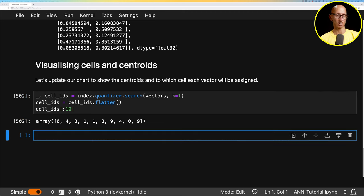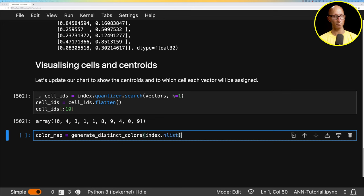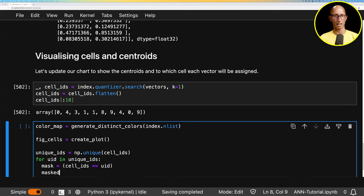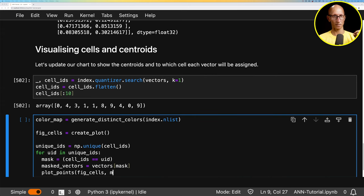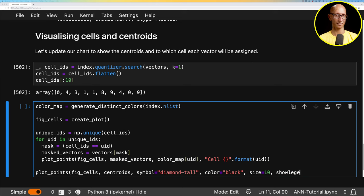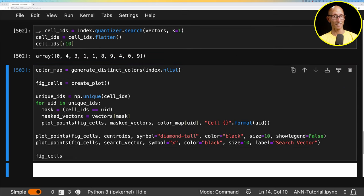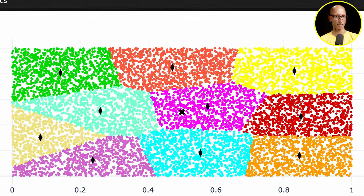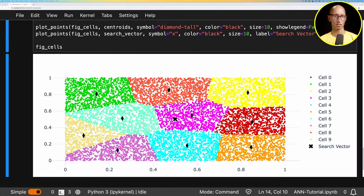We're going to create a chart to visualize what this actually looks like. We'll create a color map, get the unique cell IDs — there will be 10 of these — iterate through them and plot each point with a color per cell, then plot each centroid and the search vector. This colorful diagram shows how the vector space has been split: the X in the middle sits in a pinkish-purple area, there's a green one to the left, an orange one at the top, and a yellow one to the right.